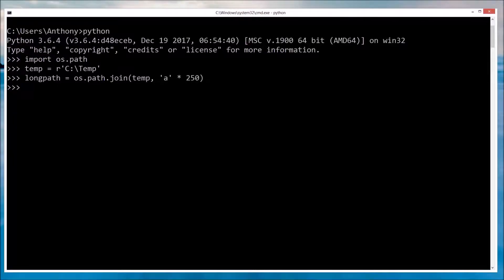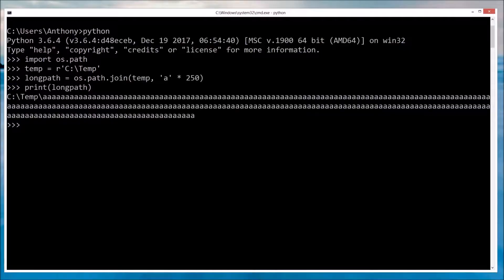Alright, so let's take a look at this. Today I'm going to be using Python to demonstrate, mostly because it is much easier to make long strings. However, you can also reproduce the same findings with just a vanilla prompt. First we'll get started with a really, really long path, and then we're going to try and do a file operation on it.